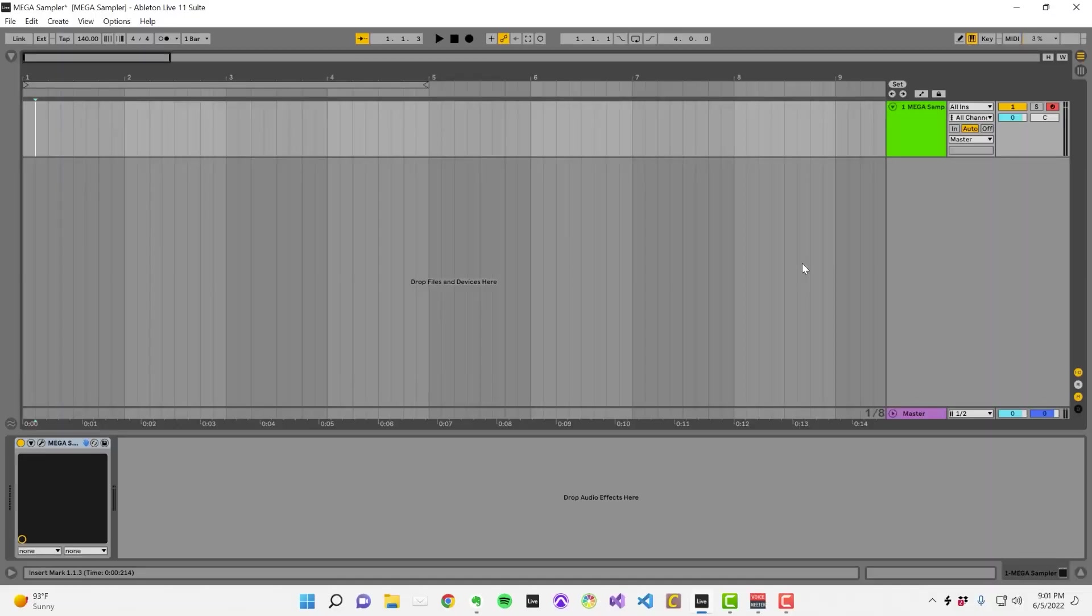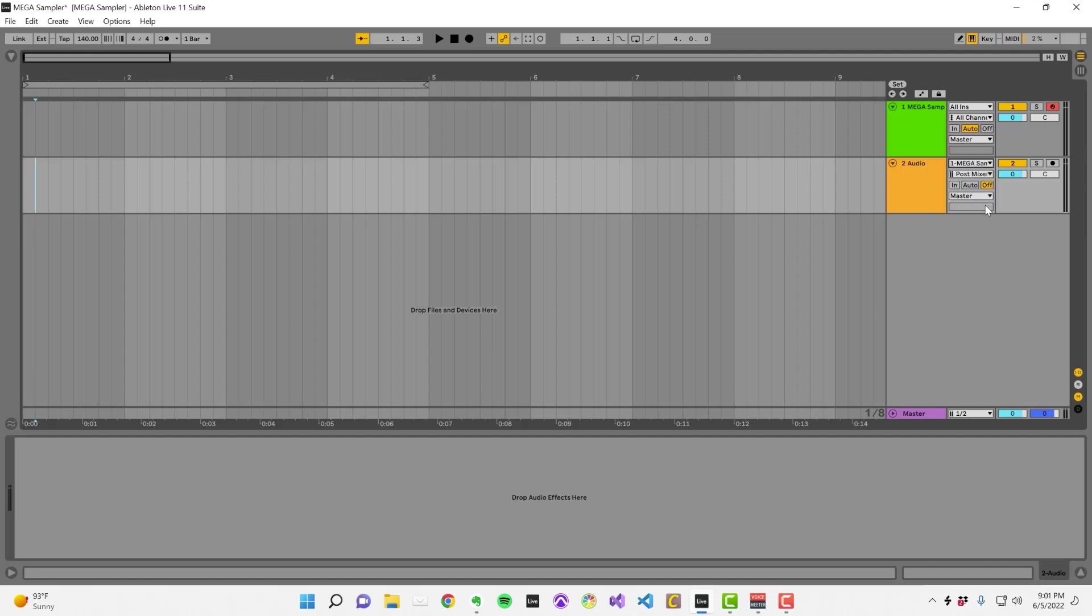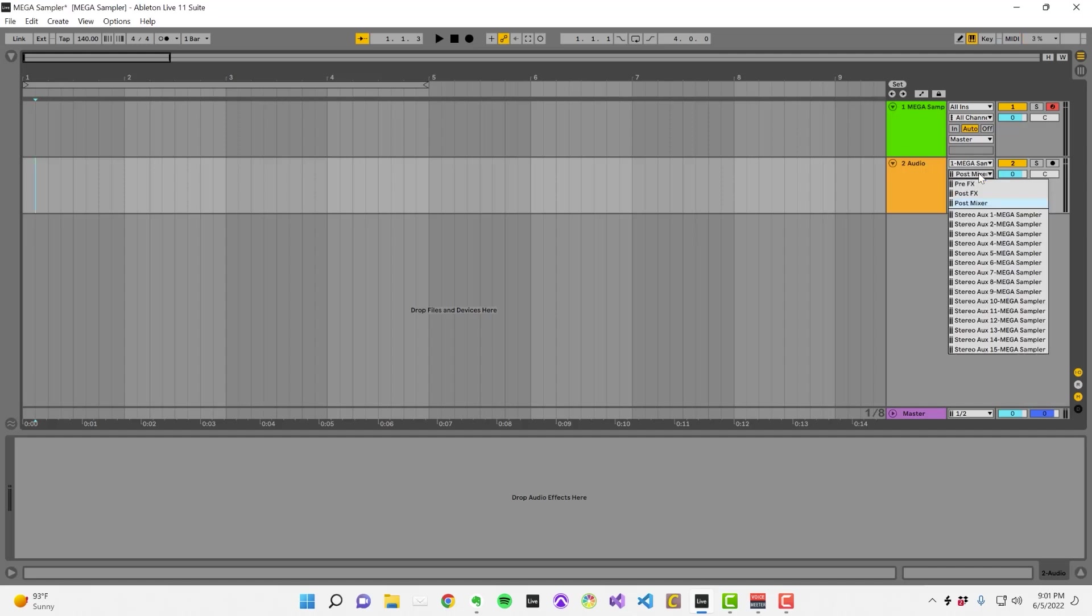I'm going to show you how to do this using Ableton and Pro Tools. In Ableton, create an audio track and select Mega Sampler from the Input Type drop-down menu. Then, select the aux track that you sent your sample to from the Input Channel drop-down menu.